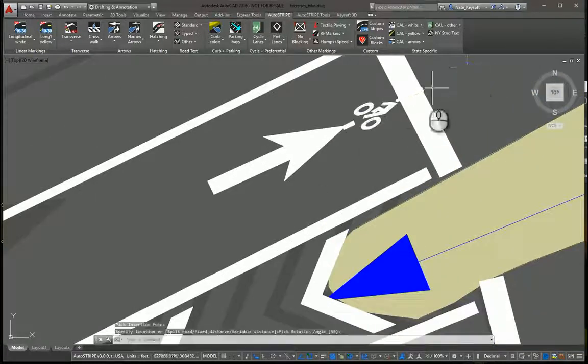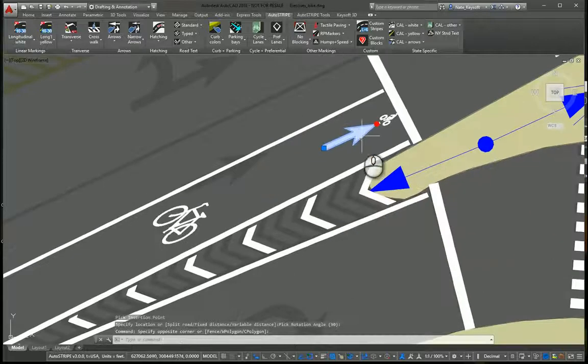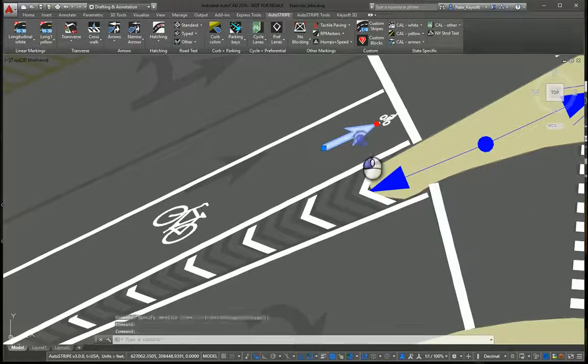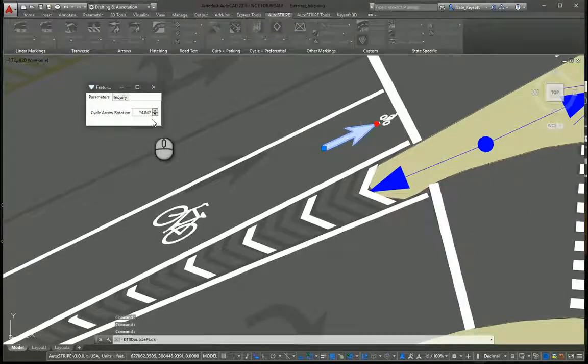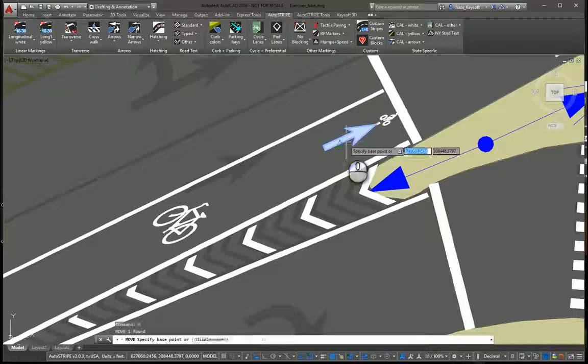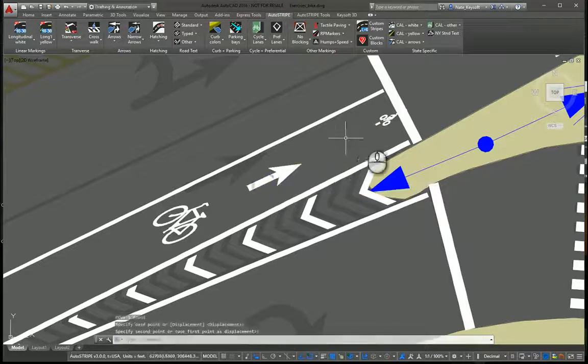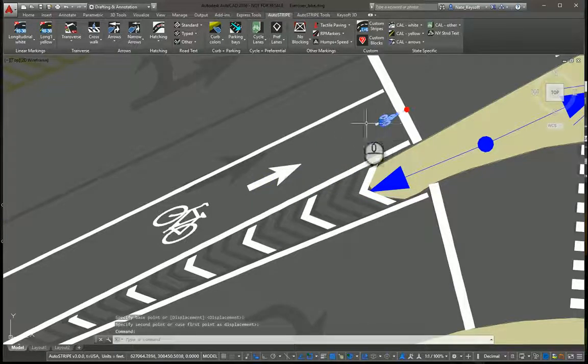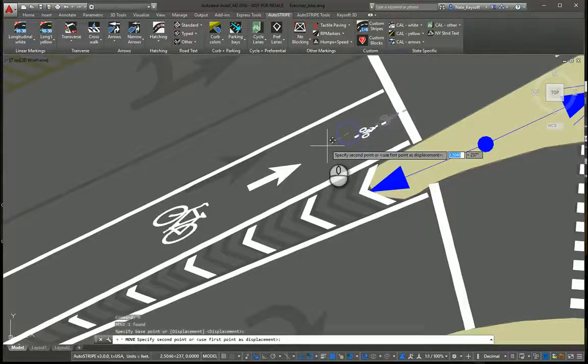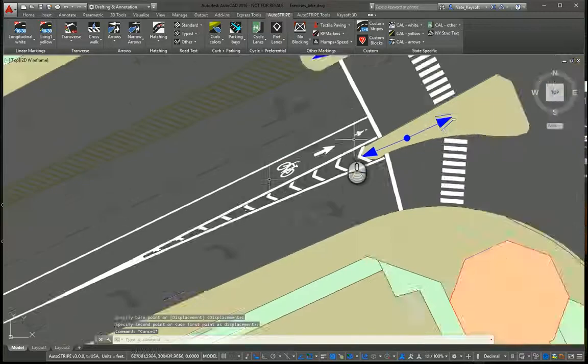These are just nice block objects. Actually, they're more than blocks—they have some dynamic features to them as well. So let's move this arrow out of the way and move this a little bit farther in.